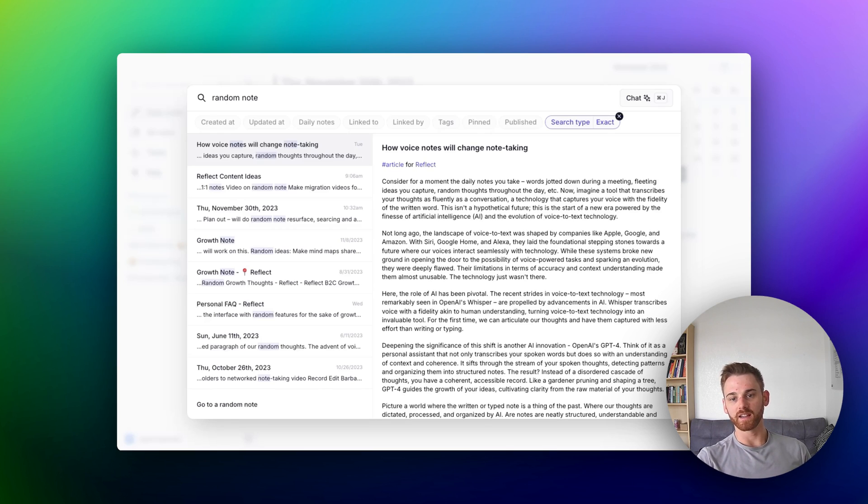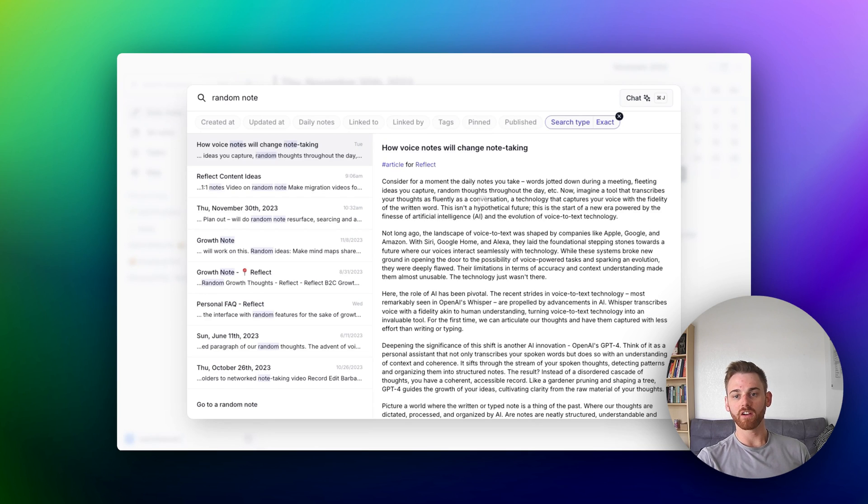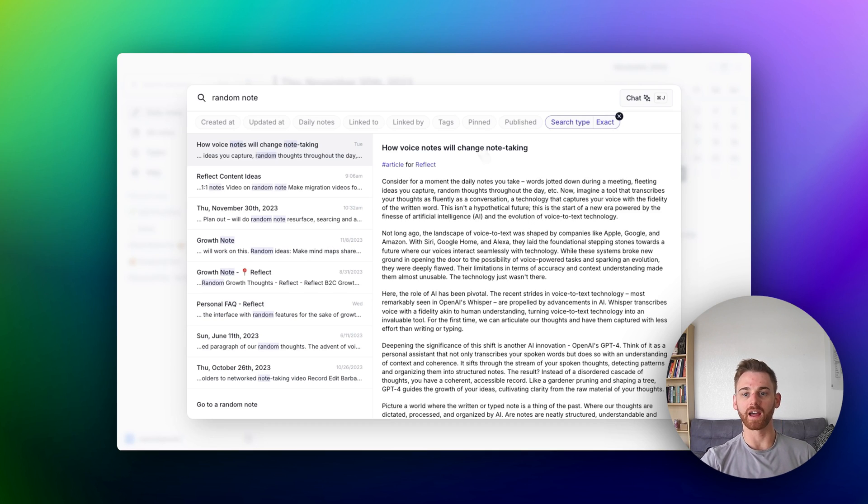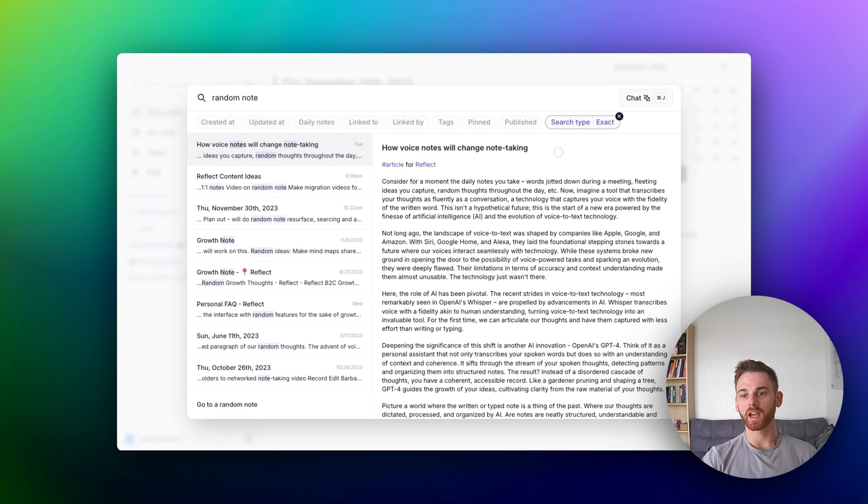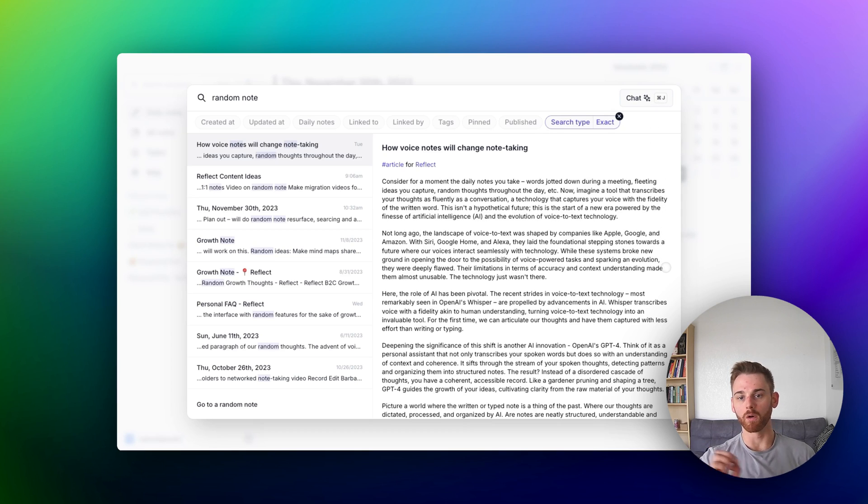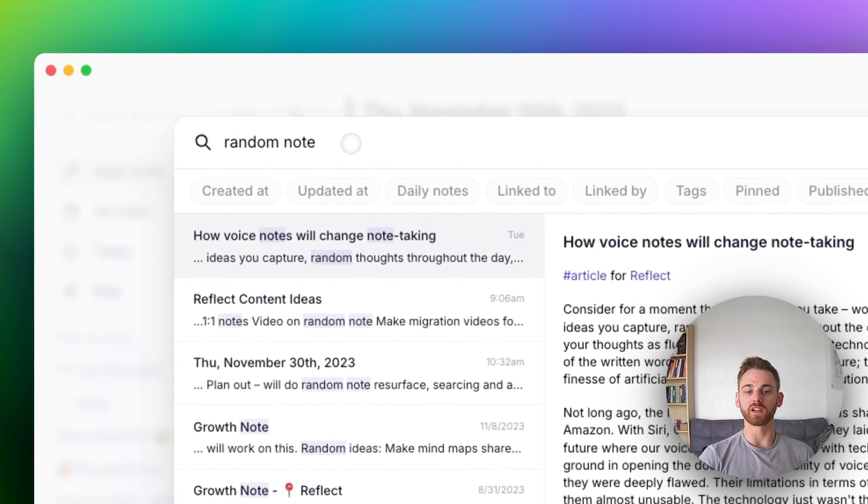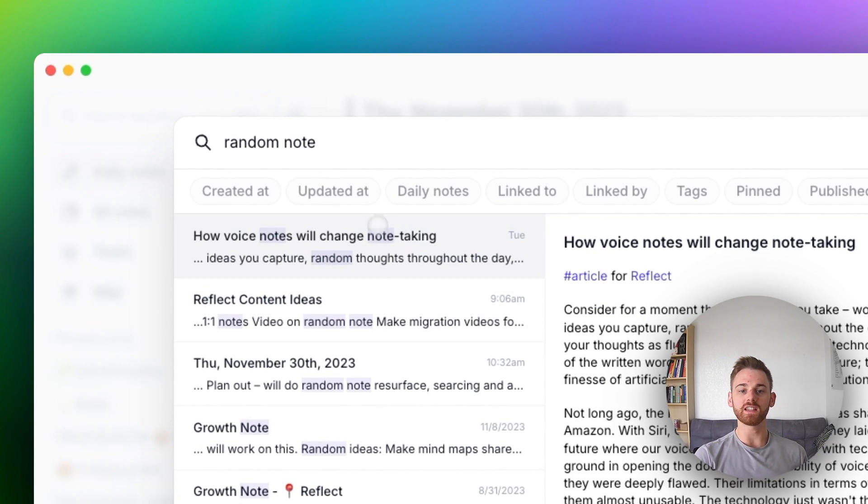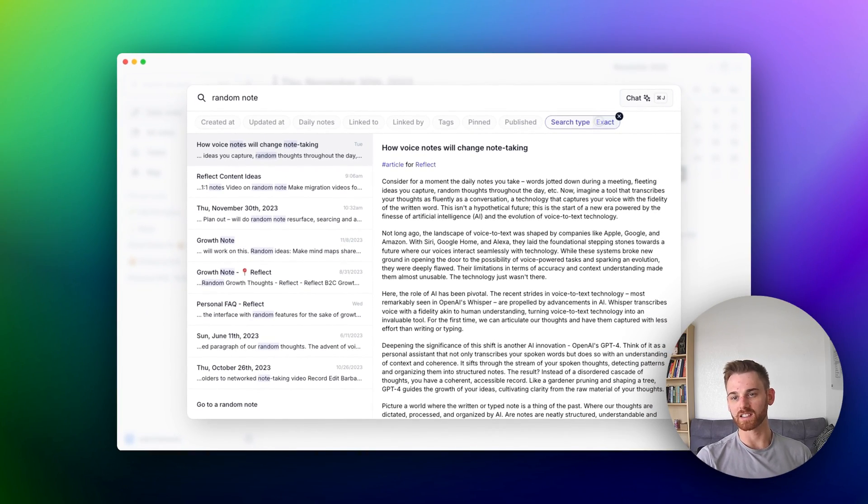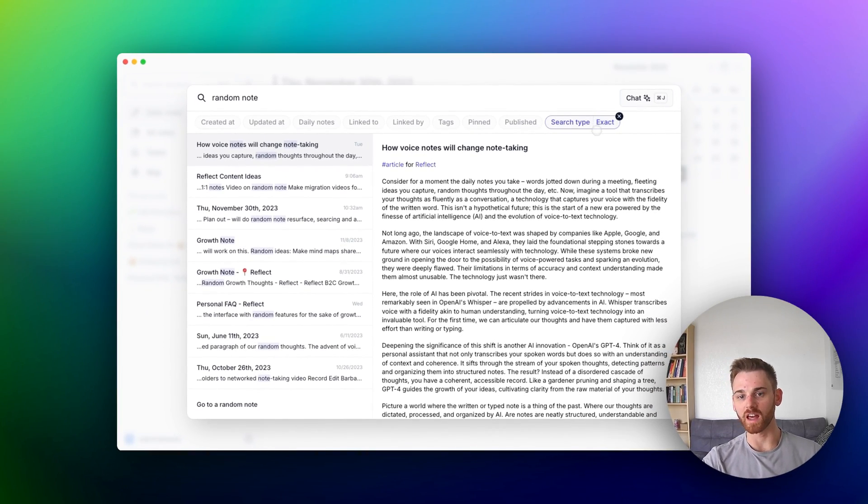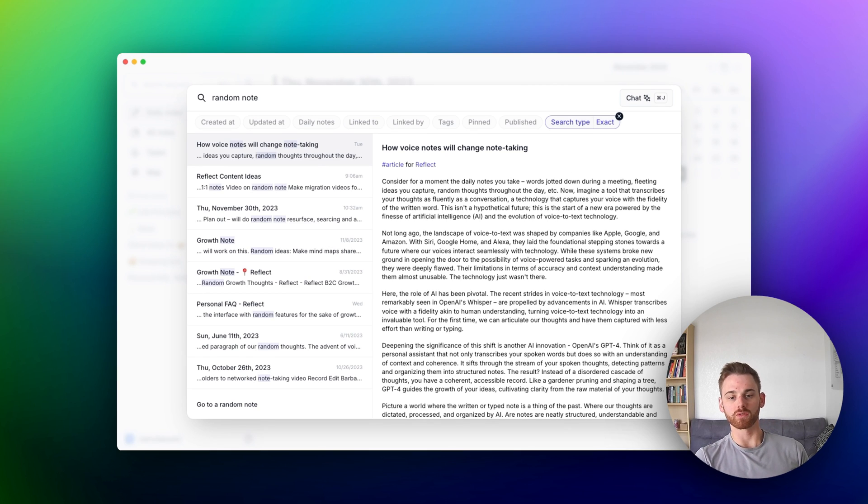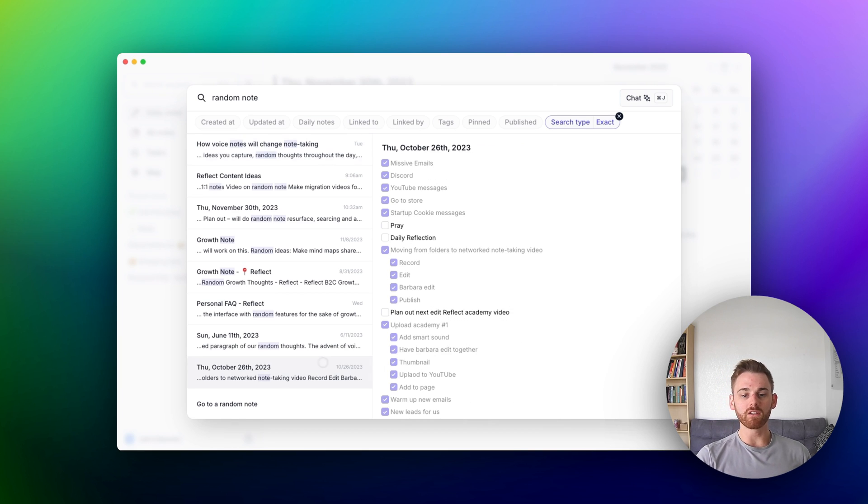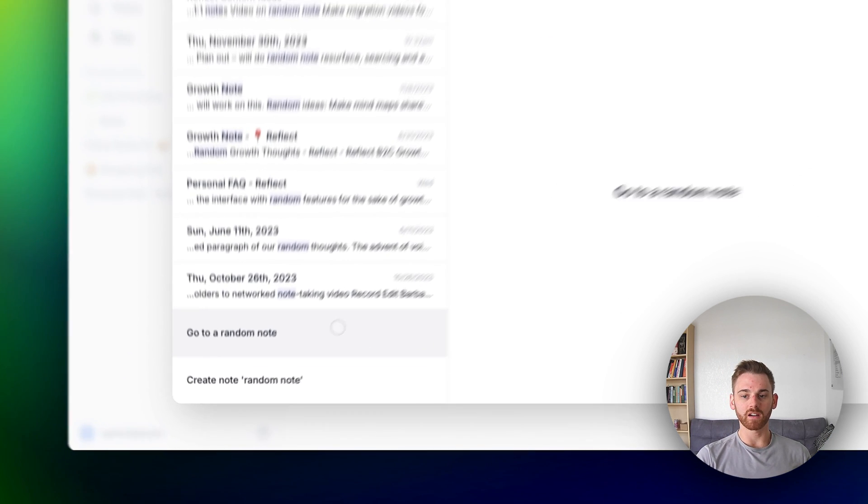Now, the first one here is going to take place directly within our search. So here I am in Reflect's new search. Just to give a quick pitch for it, it's great. You can add as many filters up here at the top as you'd like, and you can even chat with your notes using AI, which is a very magical feature, but I won't be going into that today. As this first example, I've typed in random note here and you see these first search results. I also put an exact search type just to make it easier. You don't need to do that. But you can see that these search results are all of my notes up top that have the phrase or exact phrase random note in it.